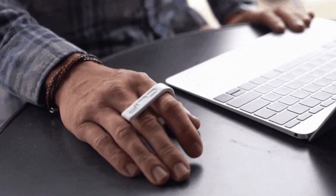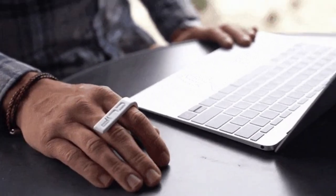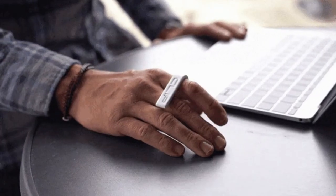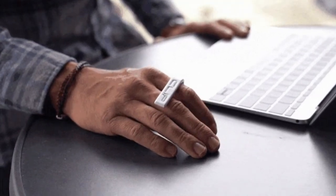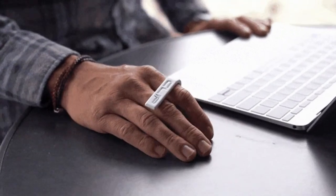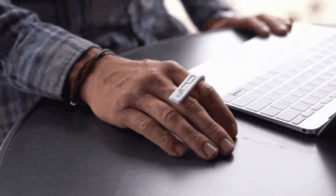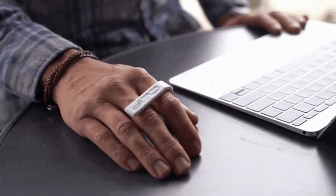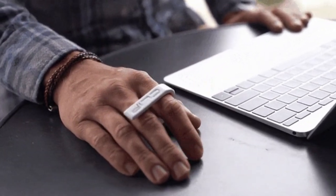For scrolling, just replicate the same finger motion. The device recognizes gestures and movements and transmits commands to the computer via Bluetooth.